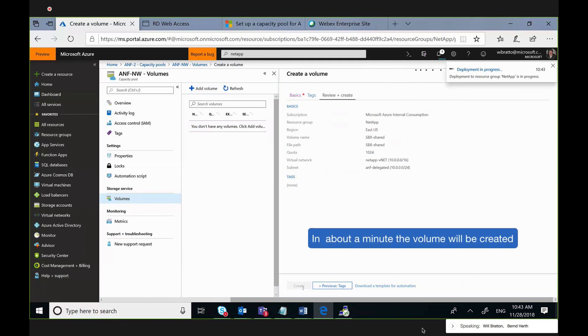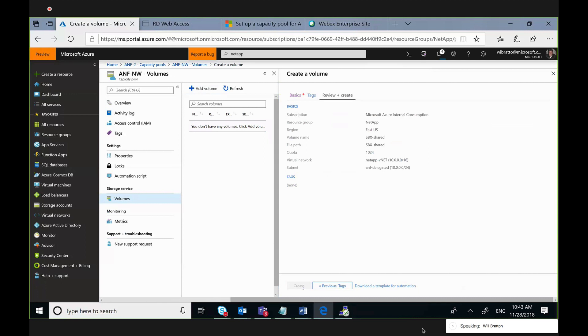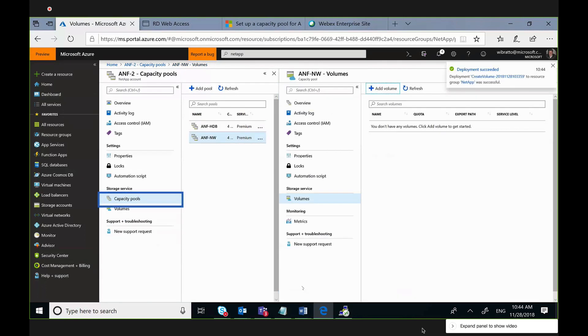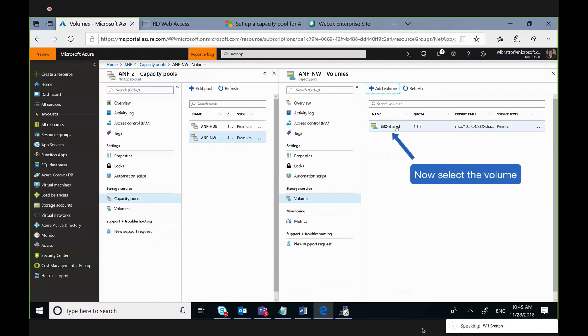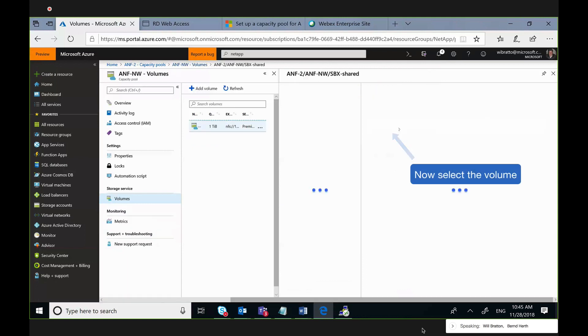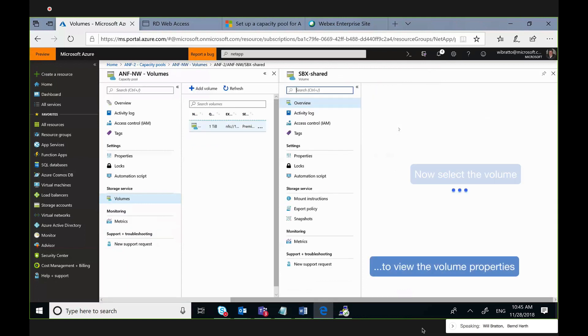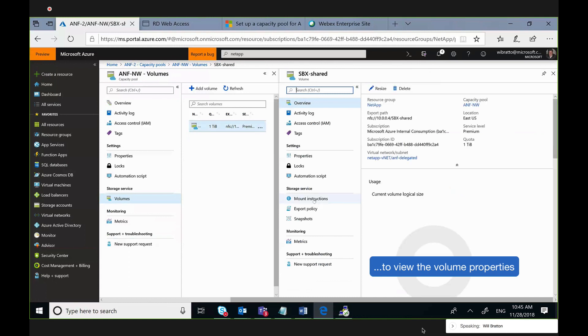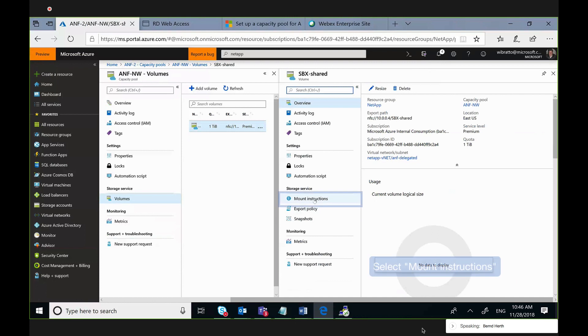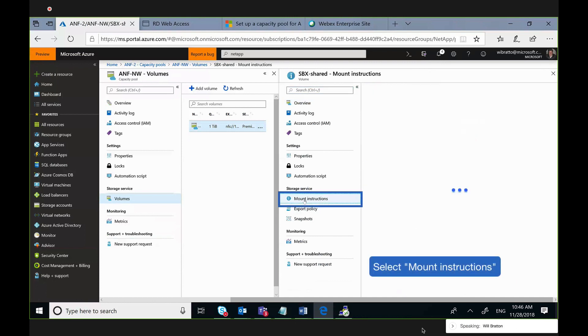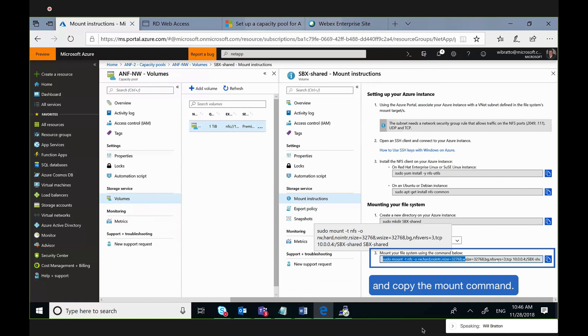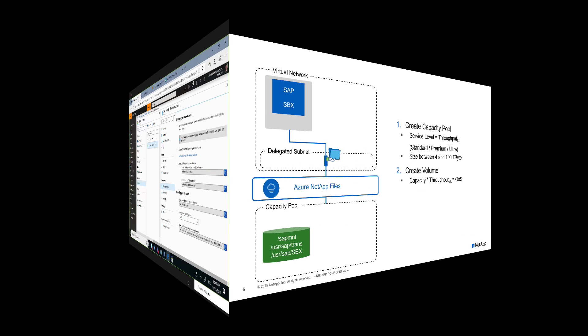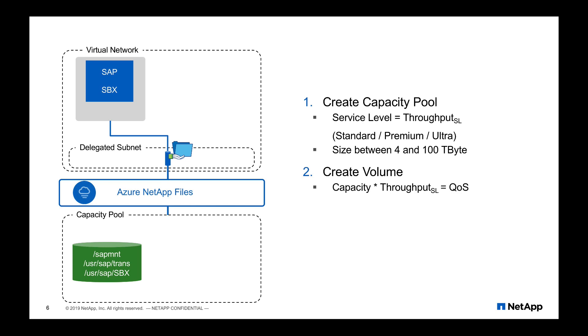This will take typically a minute. Now after a minute you have your volume and you can select that volume out of the pool in order to go to the volume properties. Inside the volume, you can change the size, you can adapt the access permissions, and to get it started, we can also look at the mount instructions. So in the mount instructions, you find hints how to set up your operating system or the simple mount command that is required to mount that NFS volume into your system.